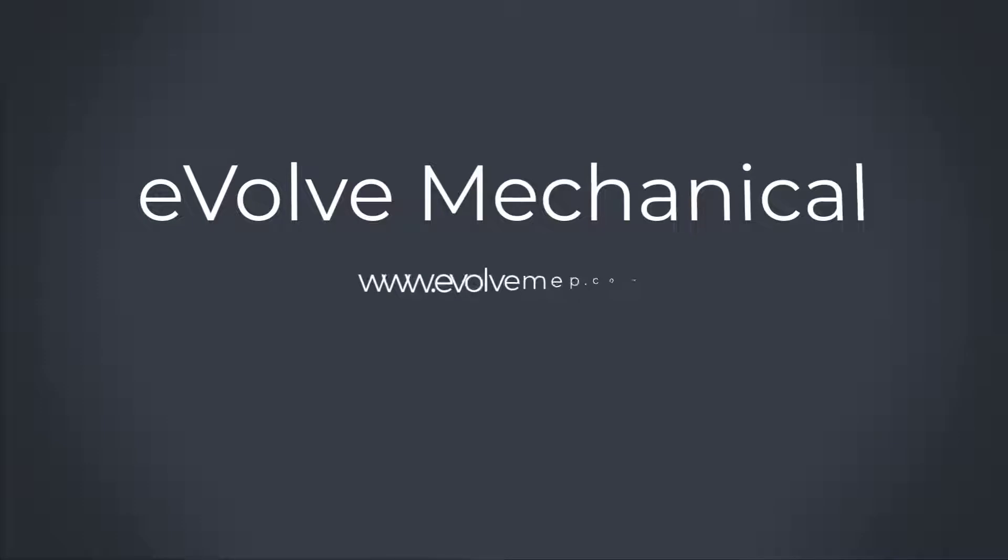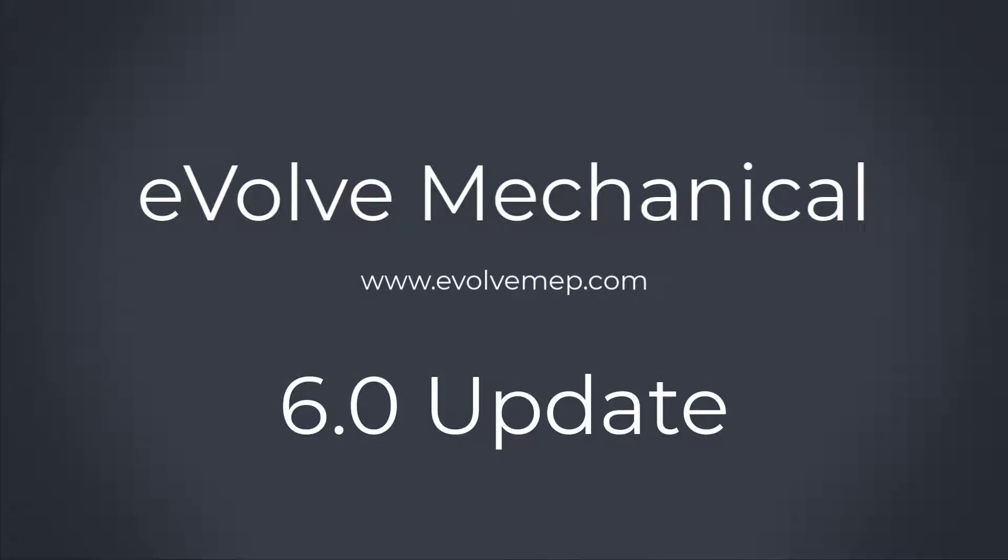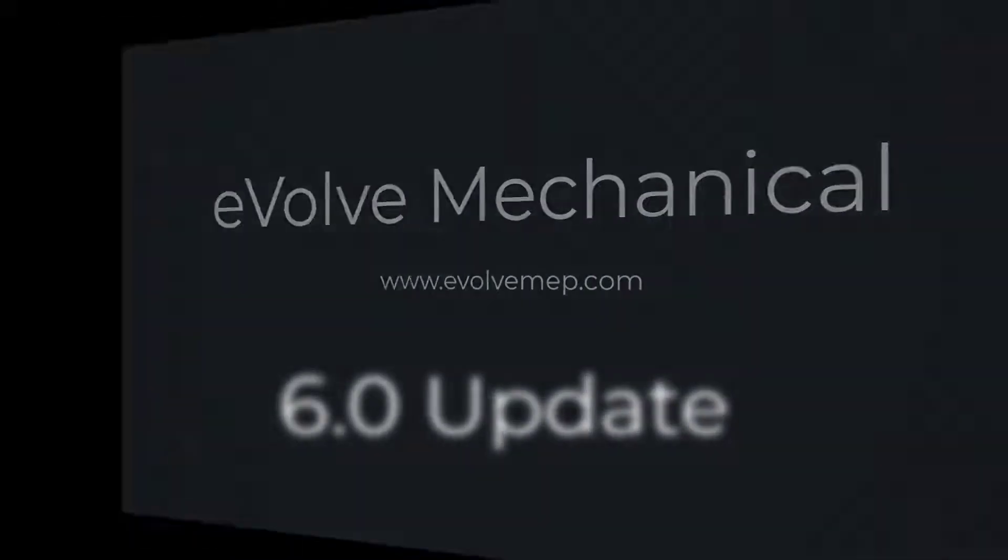Hello, it's Amber. Let's go over what is new in 6.0 for Evolve Mechanical.